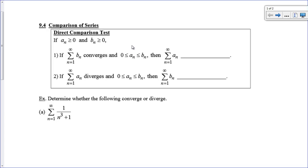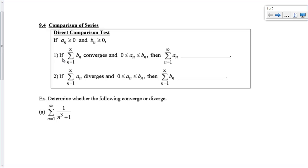Today we're going to take a look at a couple of comparison tests. These are only going to tell us if a series converges or diverges — we're going to compare it to another known series. First of all, we're going to need all of our terms to be positive or at least zero. They cannot be negative.